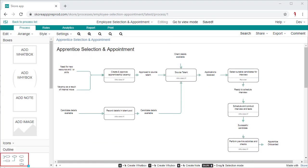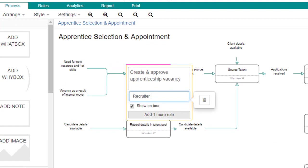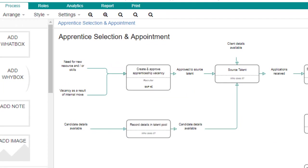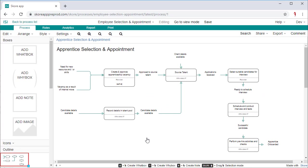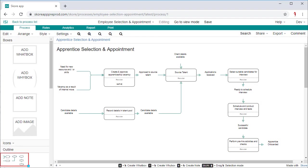A process is never quite complete until the who does it is filled in for every activity. Assign roles and systems to each activity box. You can also use a responsibilities matrix like RACI if required. Learn how to get the most out of this information in our other videos.